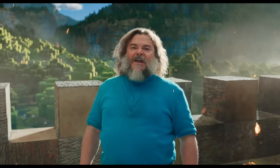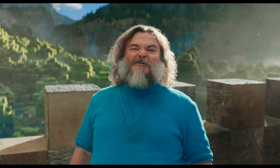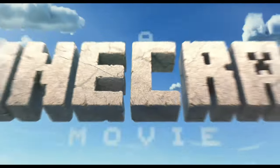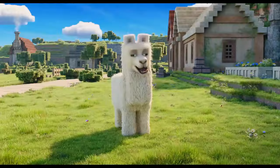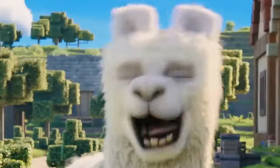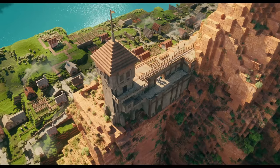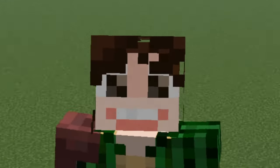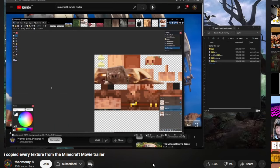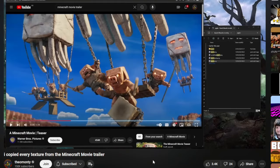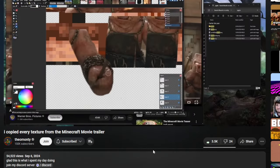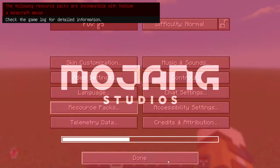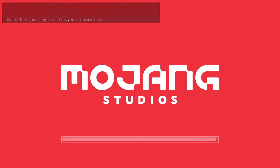I'm placing blocks in Minecraft because of the Minecraft movie. Most people hate it, I sort of like it — I think the llama is so goofy. I want to build this building, so first I need the textures of the world to look more like the Minecraft movie. I'm going to use the textures that theomonte used in his video where he copied every texture from the Minecraft movie trailer — I recommend watching it, link in the description. Equipping the texture pack now... oh gosh, what is that?